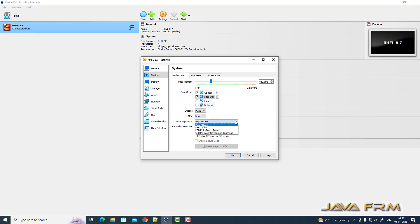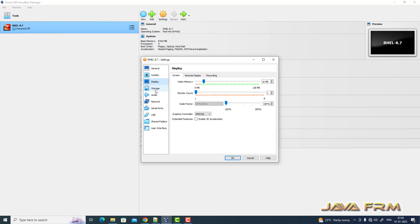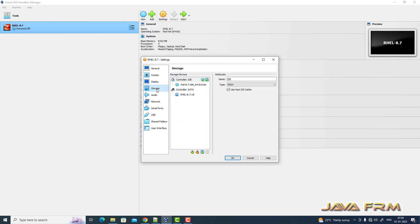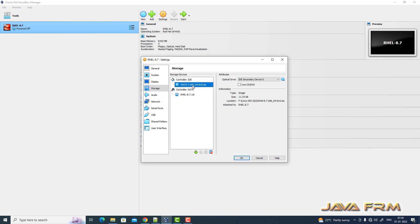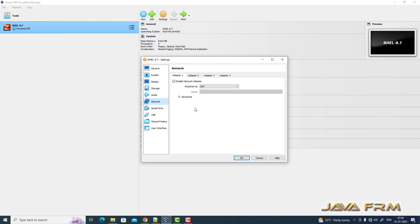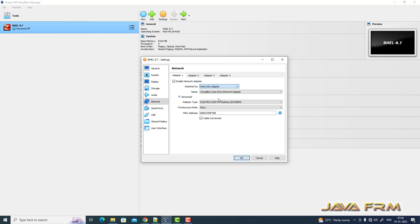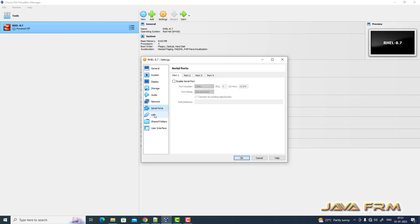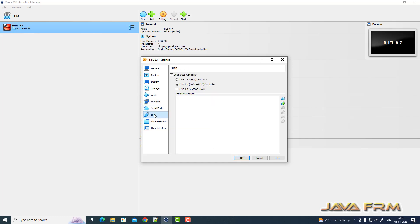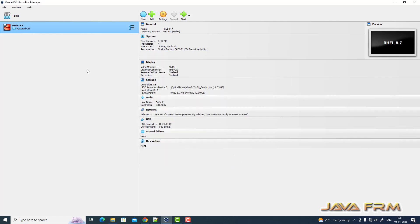Pointing device will be USB tablet. Network, I am choosing host only adapter, which means no internet connection is needed. Fully manual installation only, no internet connection needed, and nothing is downloaded from the internet.